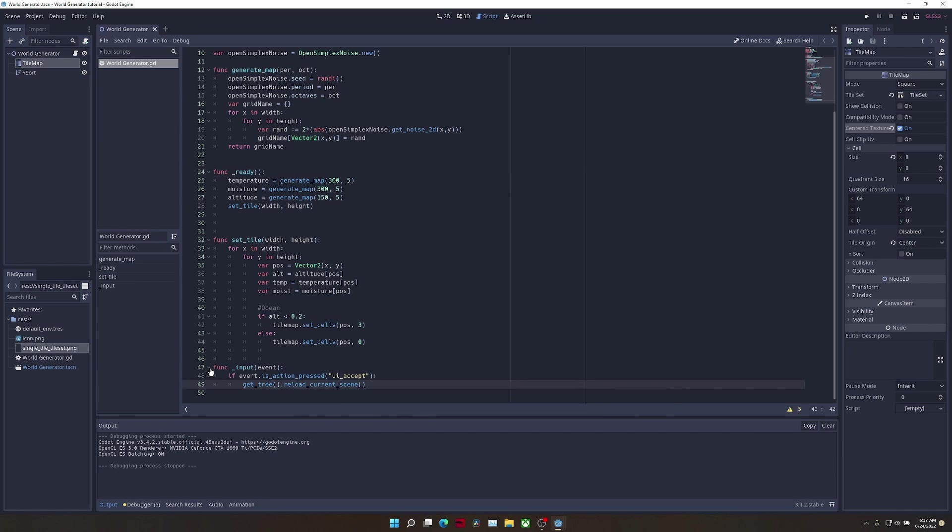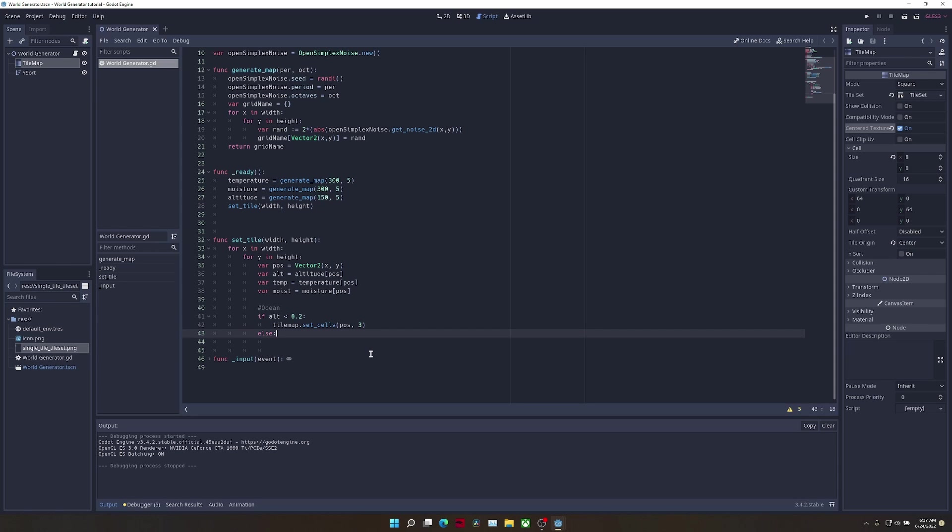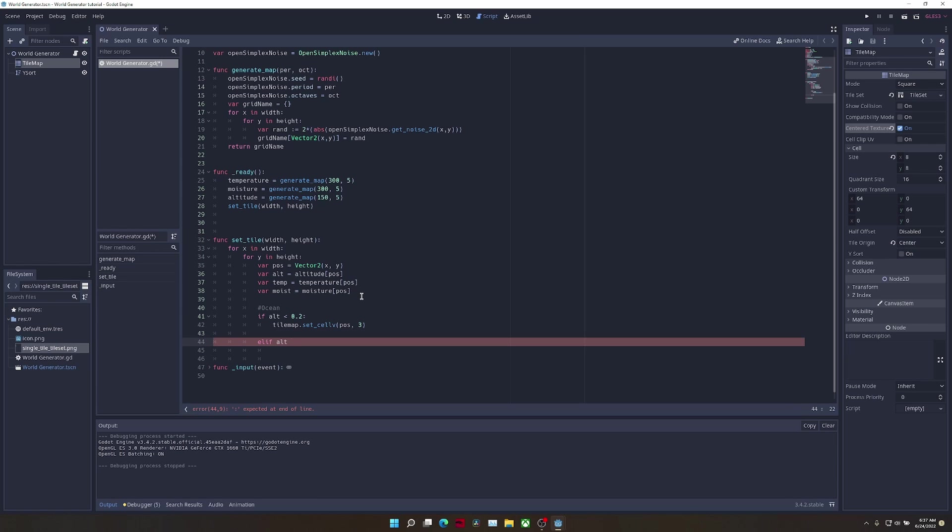Now, in order to add beaches, we're going to look for altitude values between 0.2 and 0.25. These values will be located at the edges of the land masses and right near the water, which will look like a beach. We're just going to set the values at those positions to our sand tile.